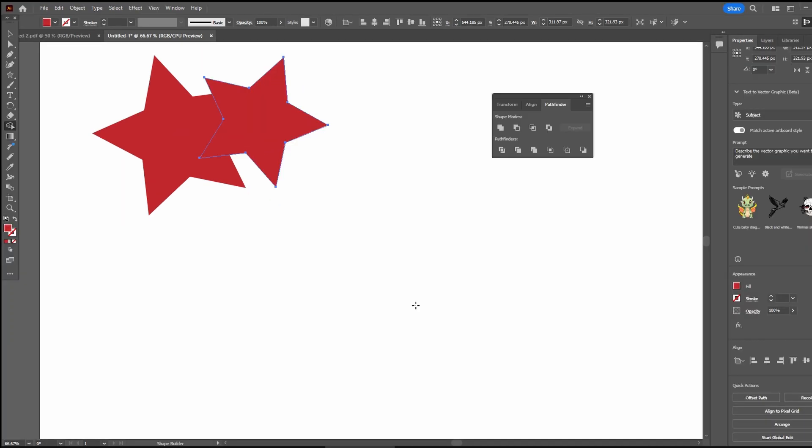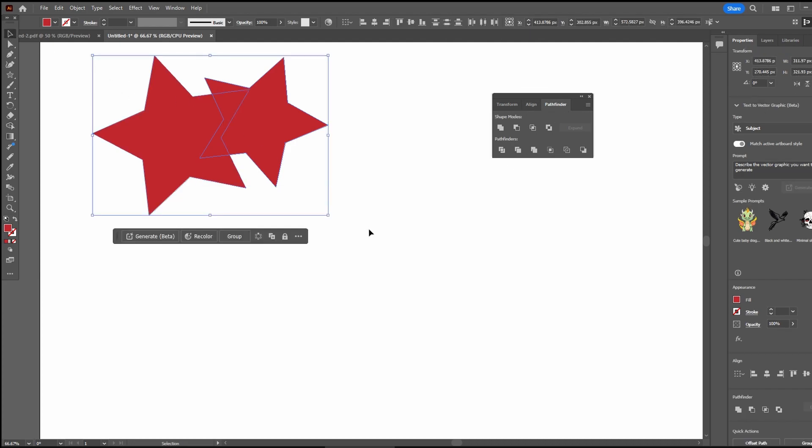The Pathfinder option in the Properties panel can be used to unite shapes. Select the shapes, go to Pathfinder panel and click the Unite option.